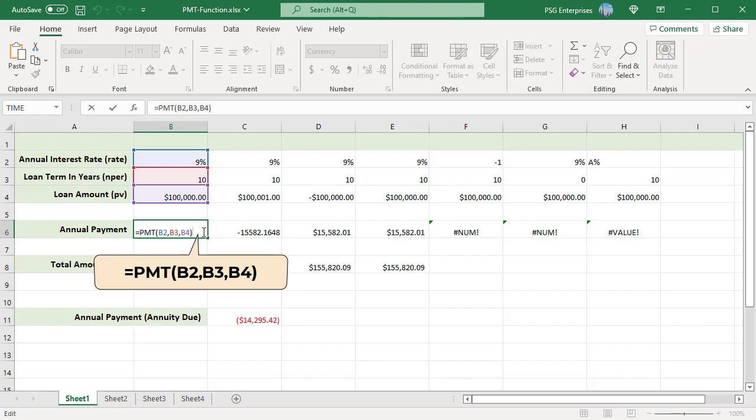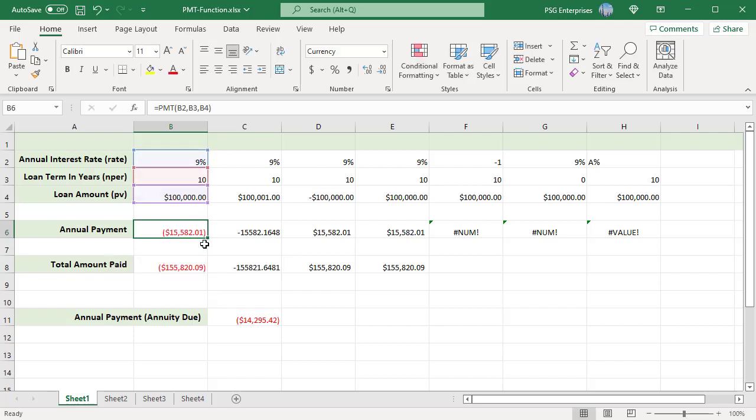PMT is Excel's loan function which works on a cash flow basis. Think of present value and payments as cash inflows and outflows. In this example, the bank is loaning $100,000 which is a cash inflow and thus positive. The result is negative since you must make the payments.